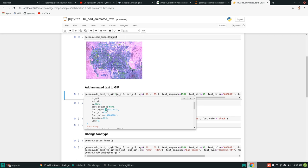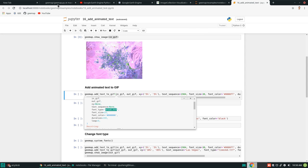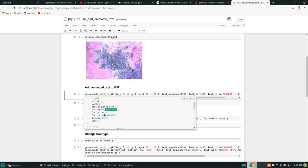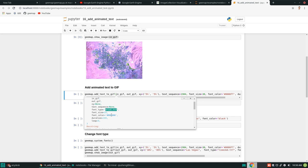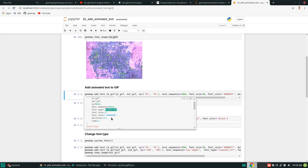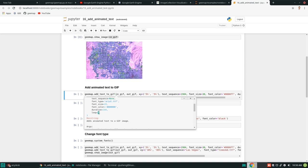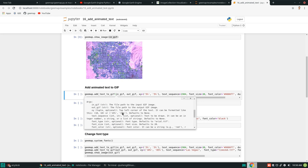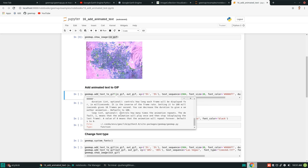By default, it's going to use the font provided inside the package. You can also customize to any other font type. You can change the font size and the color — you can write 'black', 'white', 'blue', or use an RGB tuple of three integer values. The duration is how long you want each frame to last; 100 milliseconds means 0.1 seconds. The larger the number, the slower the animation; the smaller the number, the faster. The loop parameter controls looping — 0 means loop forever. If you want it to play only once, set it to 1.